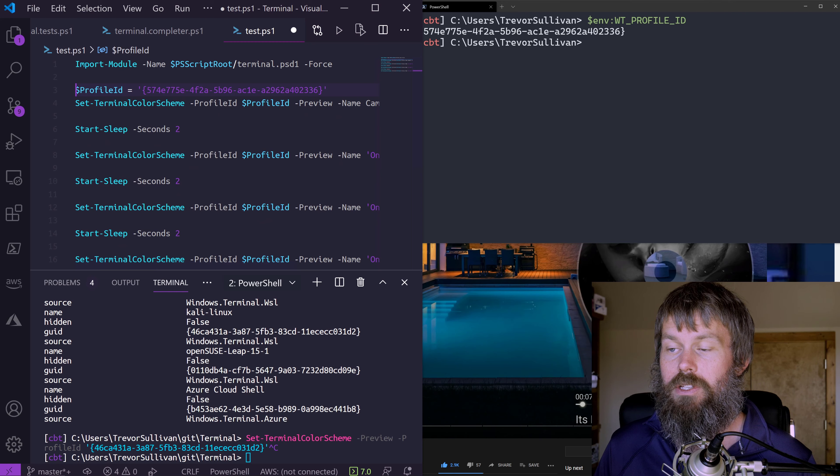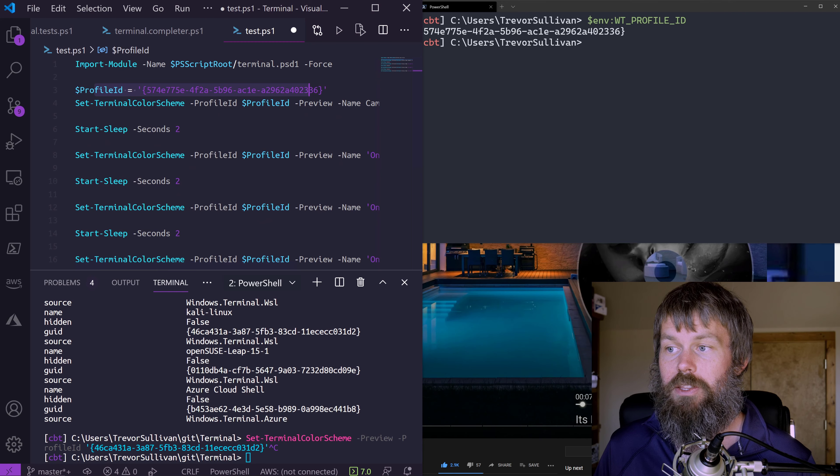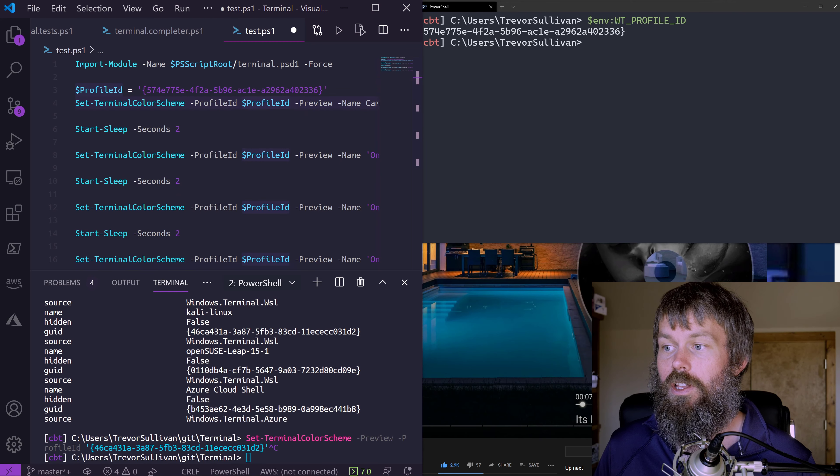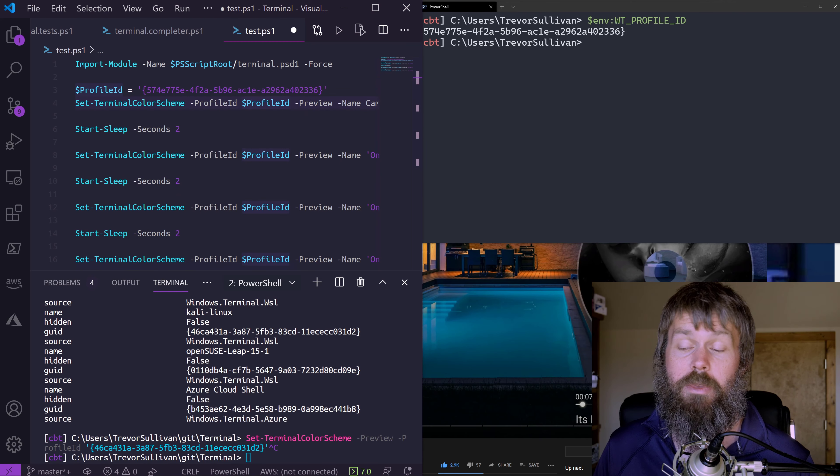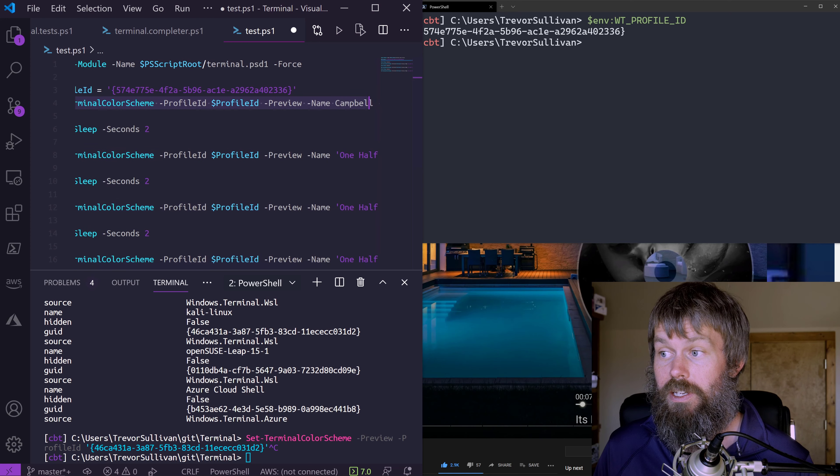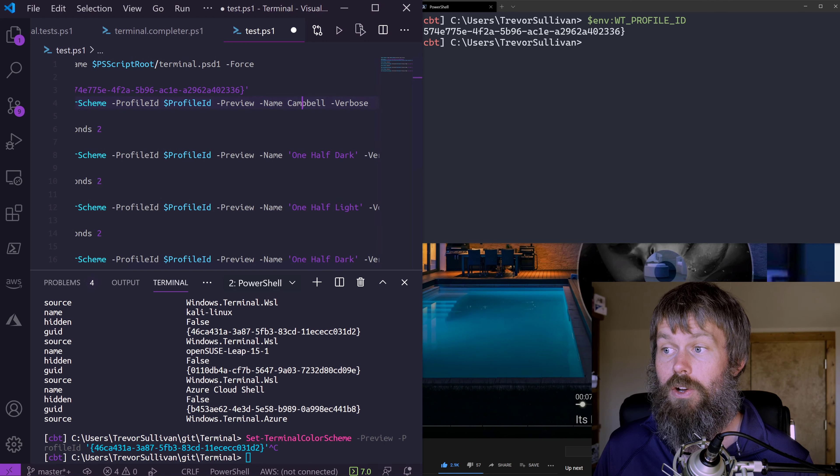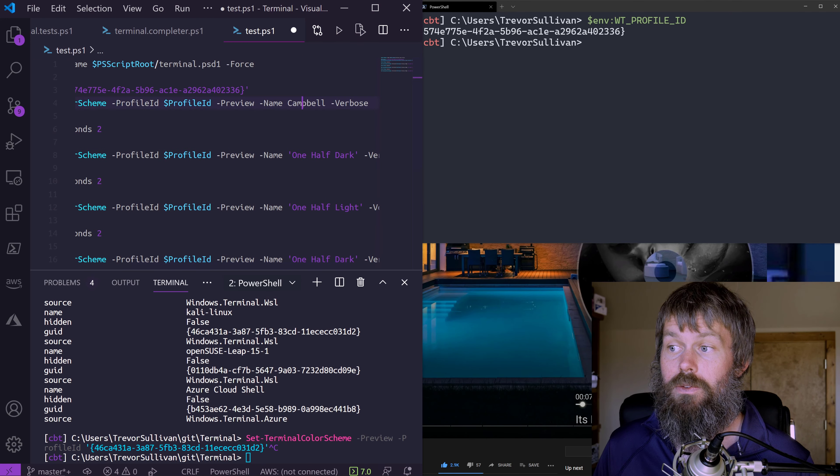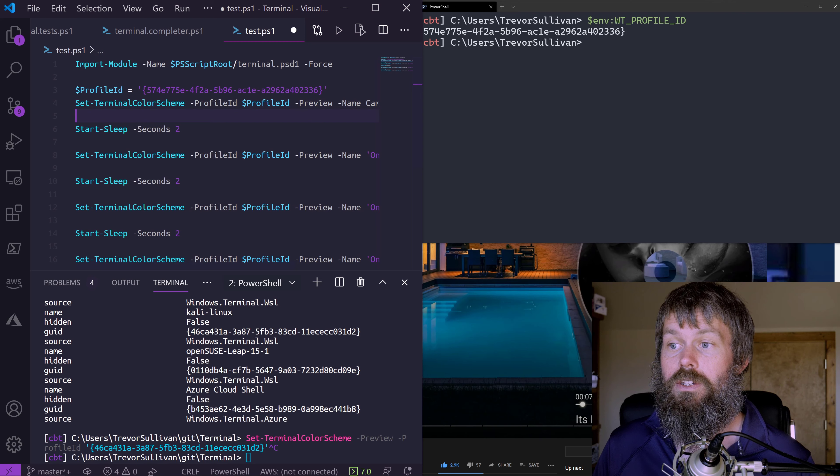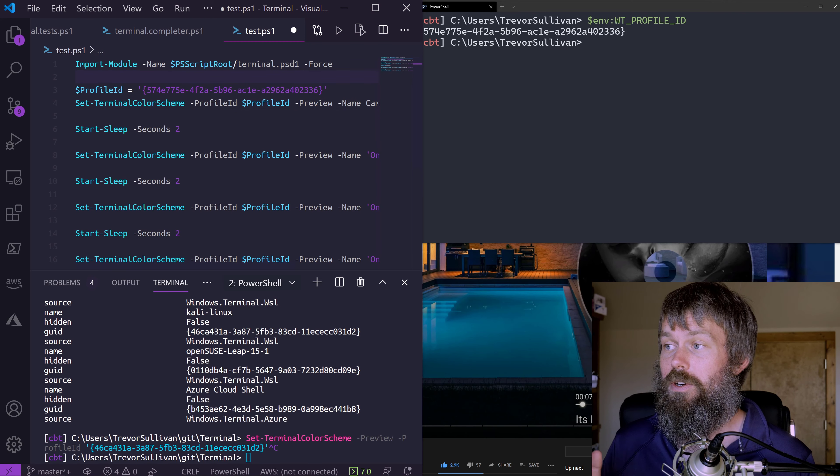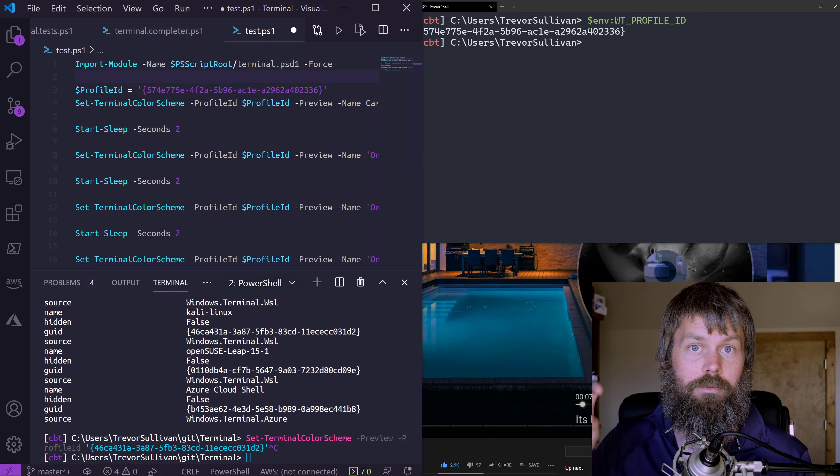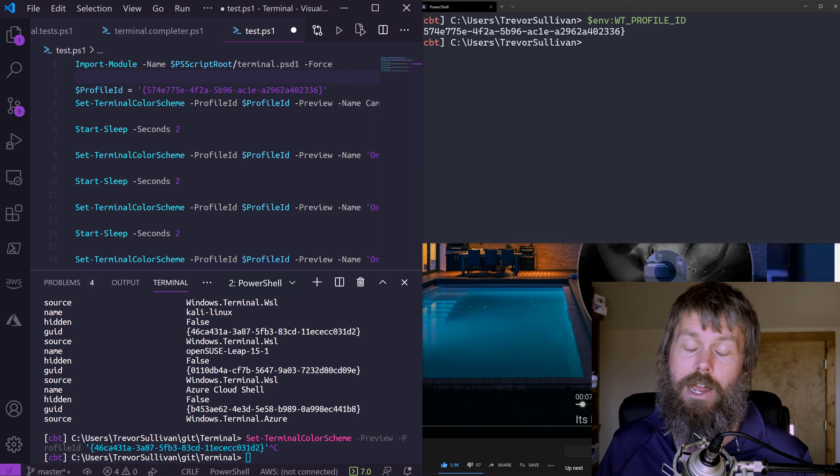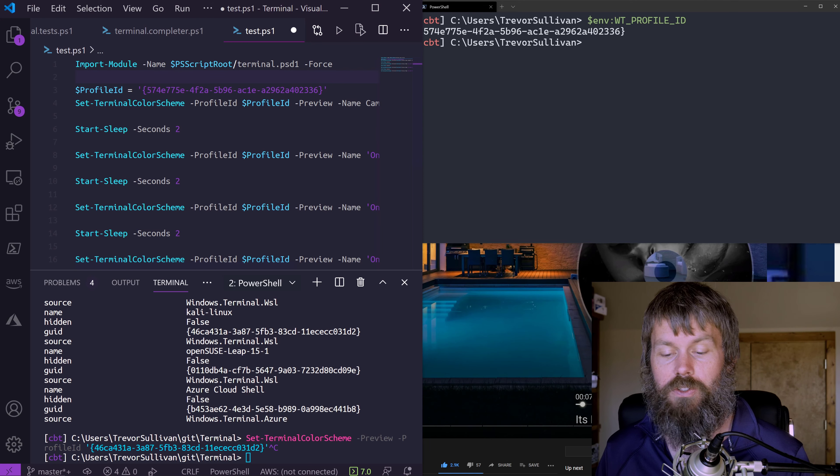What we're going to do is specify the profile ID and then call a bunch of commands, set terminal color scheme. We're just going to alternate between different themes here. Basically, what we're doing is we're kind of remotely, so to speak, configuring our Windows terminal session.